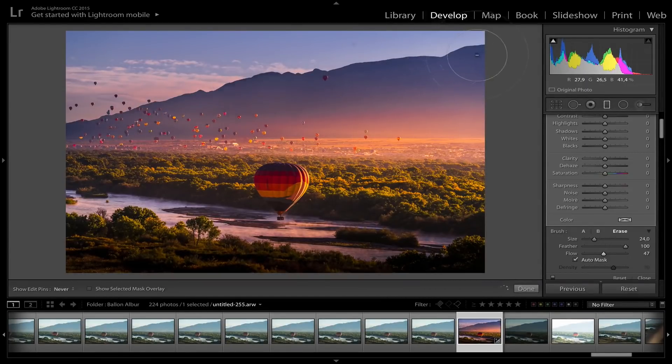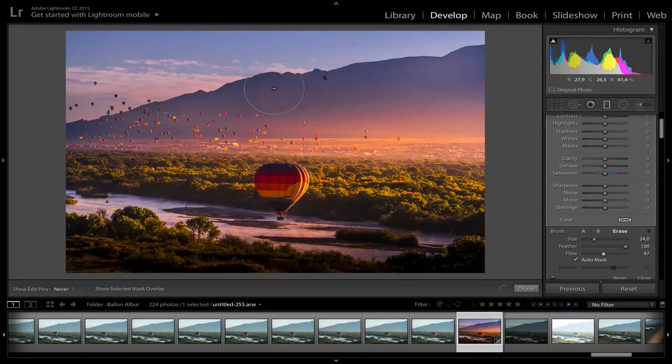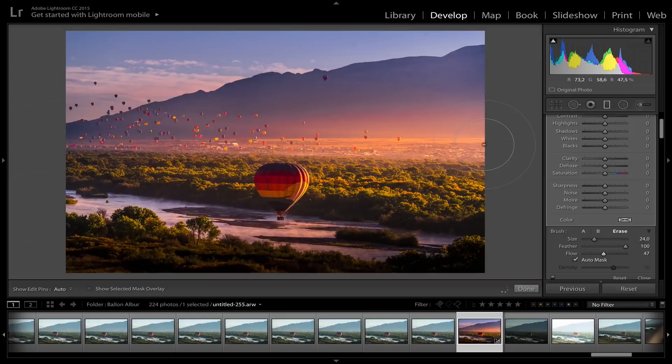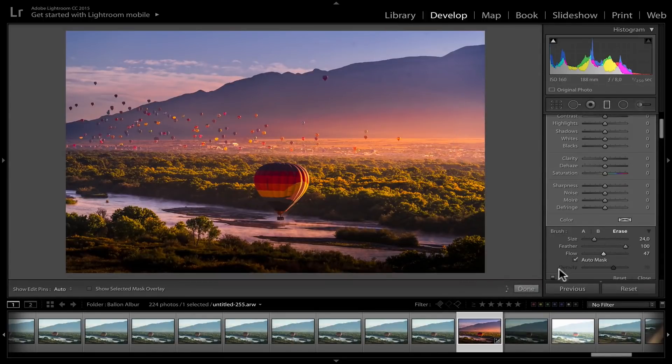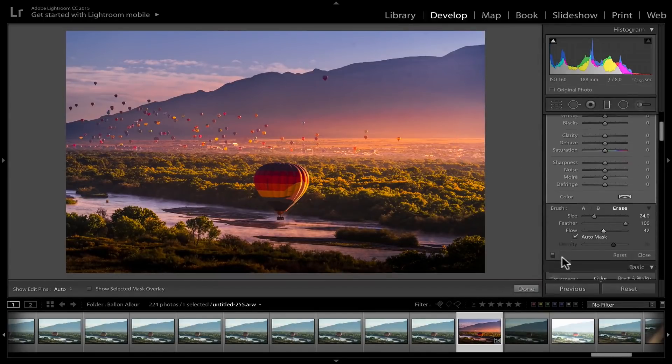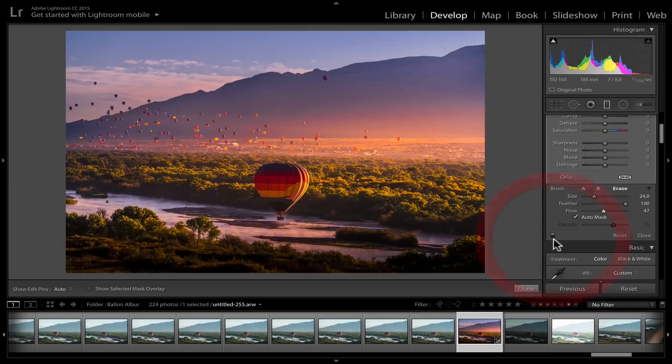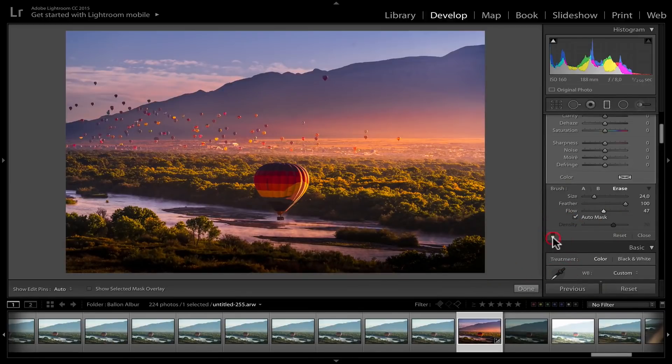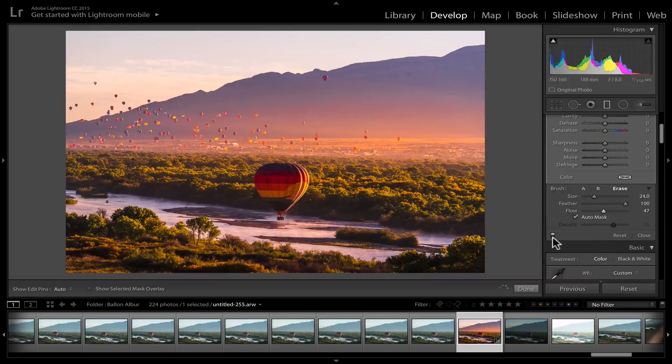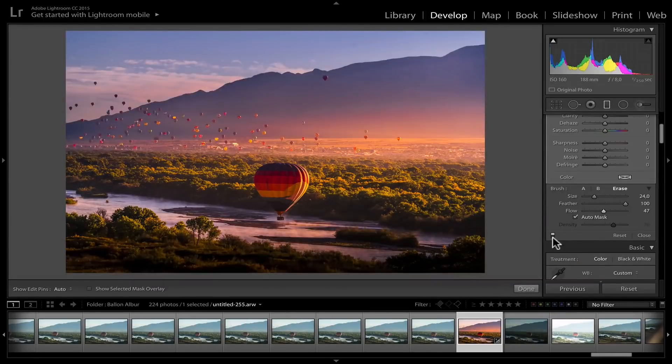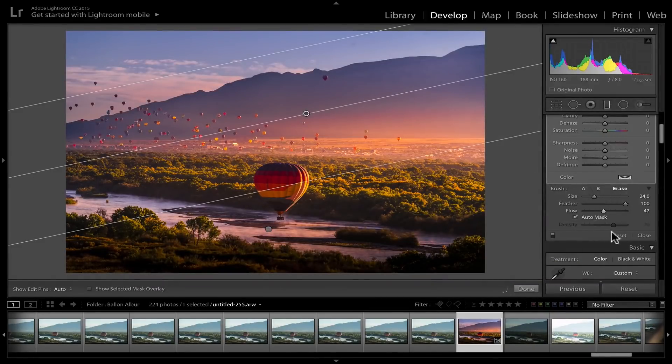Okay. And voila. And so, look at this. So now that linear gradient is really affecting mostly the sky. Before, after. It's affecting a little bit the mountain because my flow was at 50.